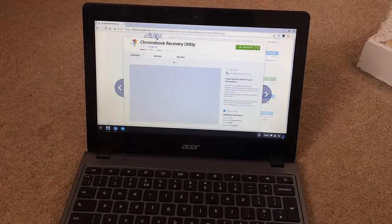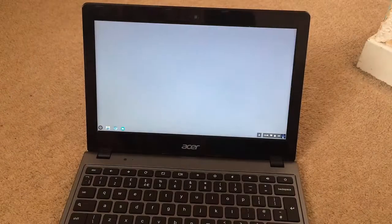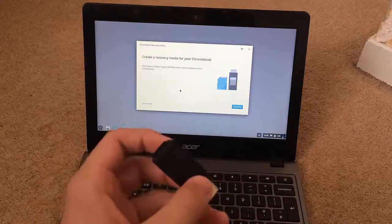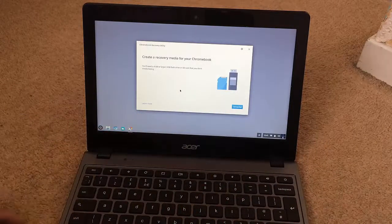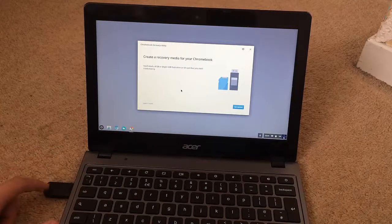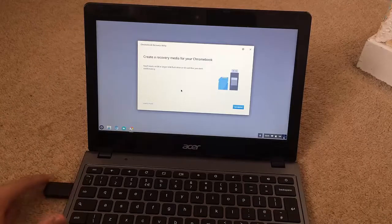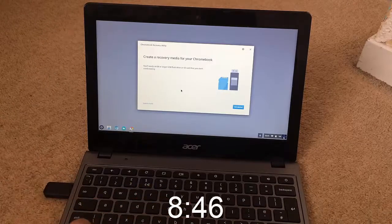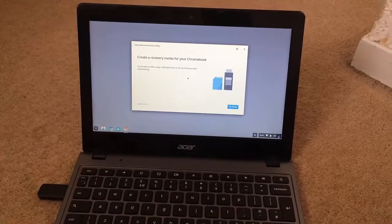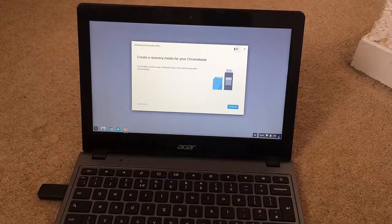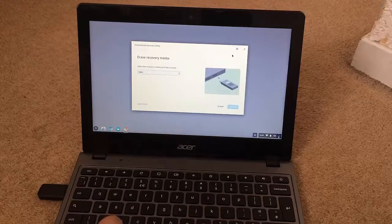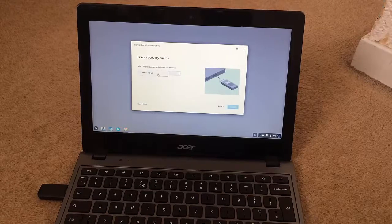I've already downloaded it. Once you've downloaded it, just close it and open it up. Now take the USB that had Chromium OS on it and plug it in. Click right here and click 'Erase Recovery Media'. You have to do this if you do not want to break your USB.